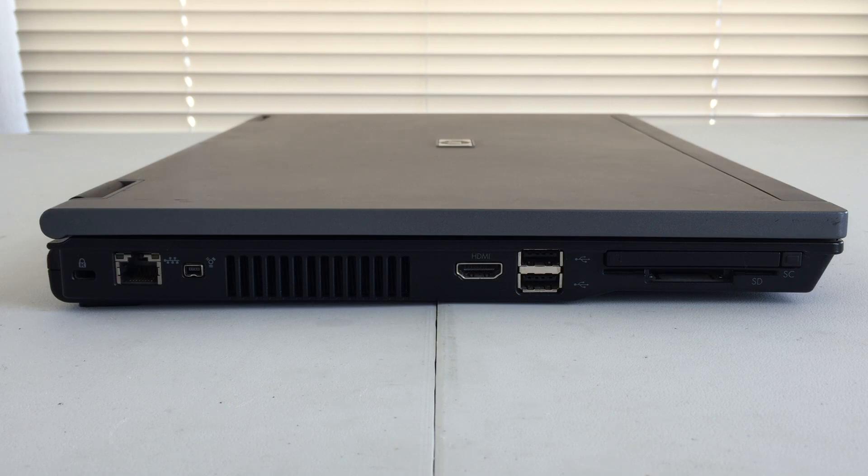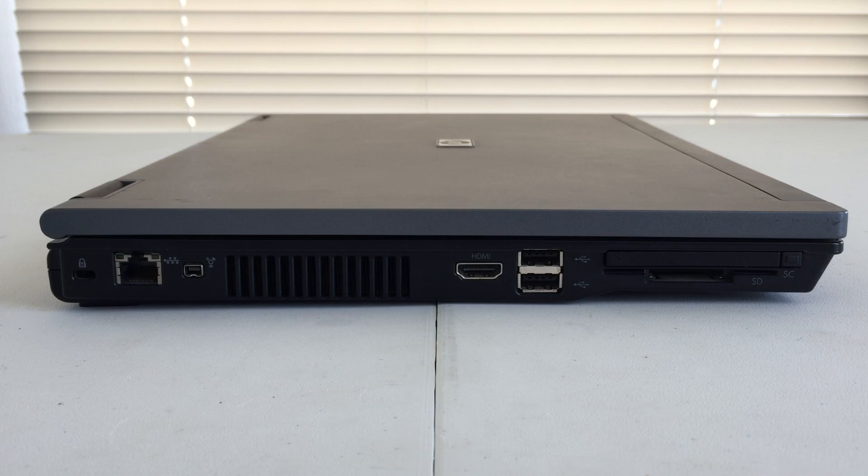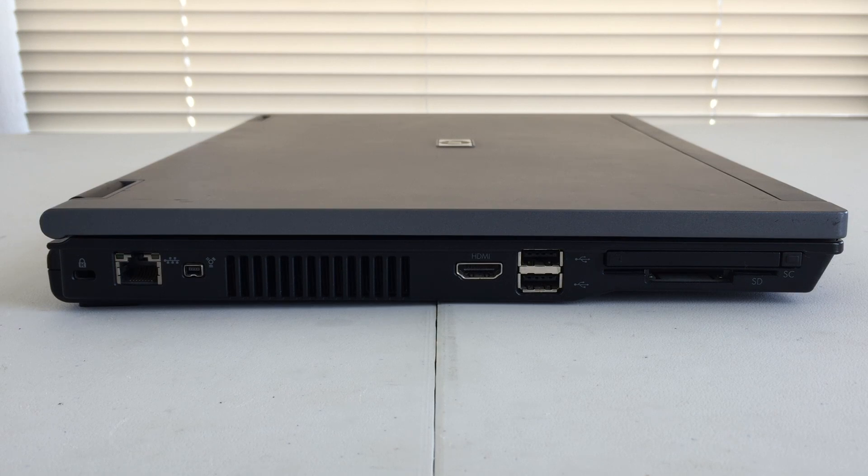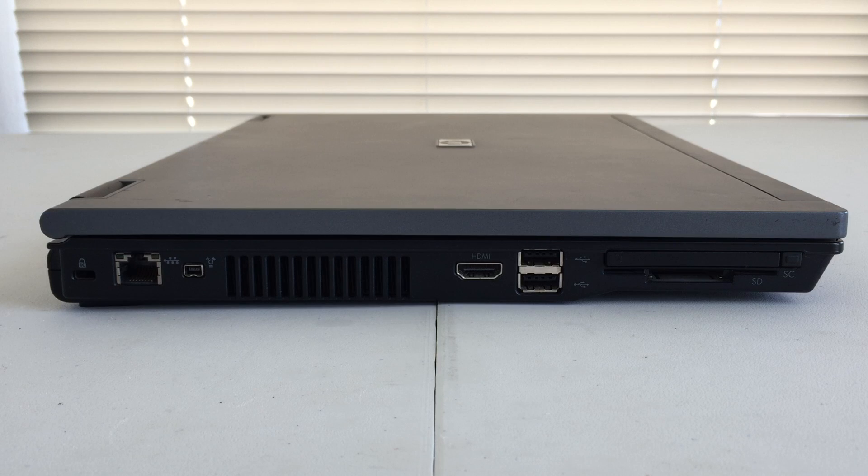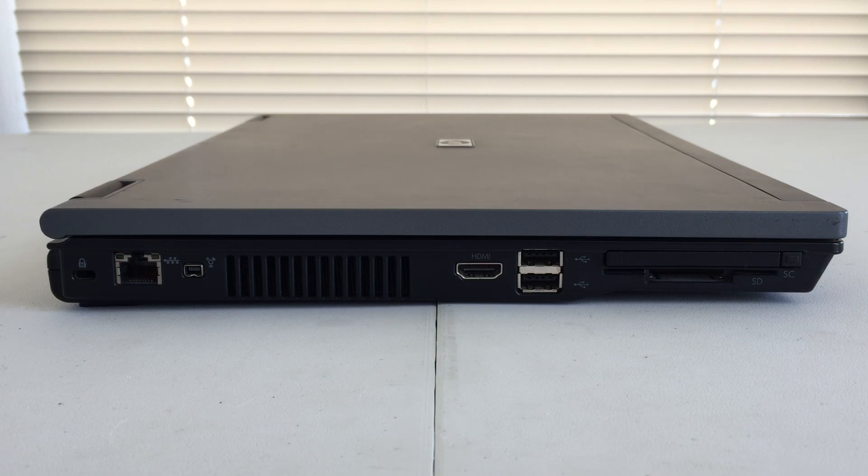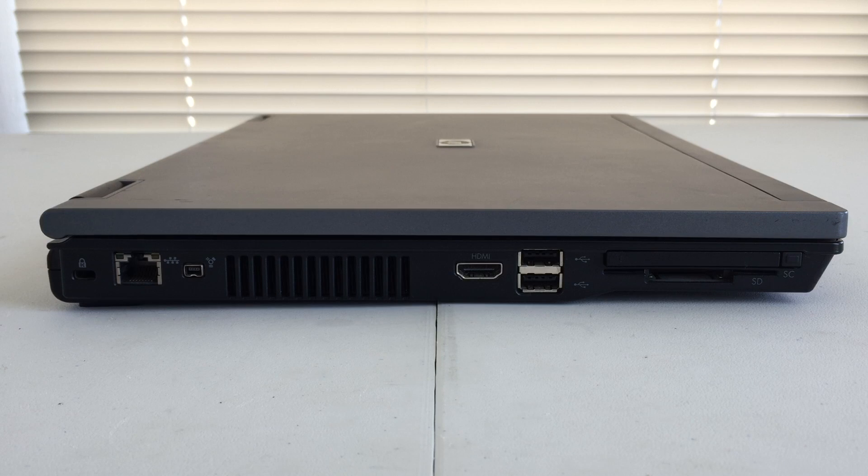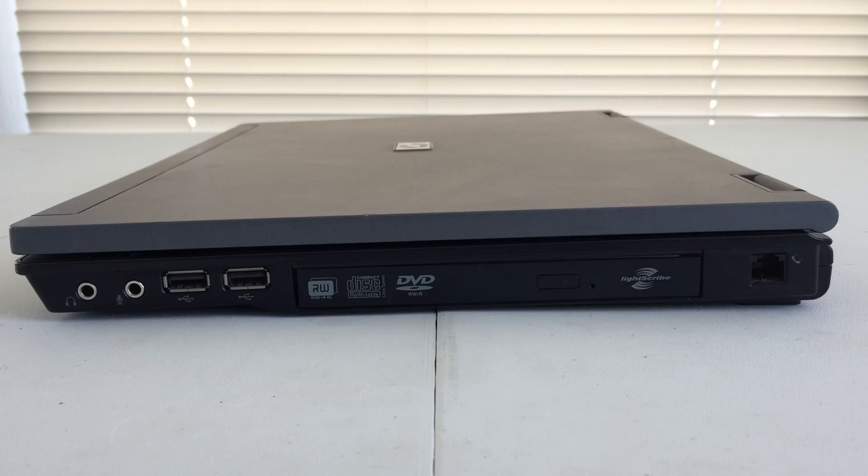We have HDMI, two USB 2.0 ports, and some different card slots here as well. On the bottom, we have SD, right above that is SC, and at the top is an expansion card slot.